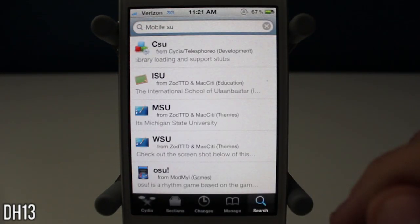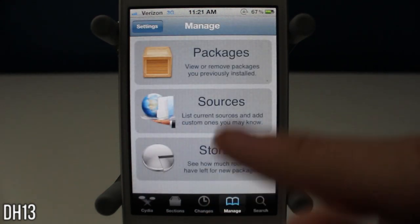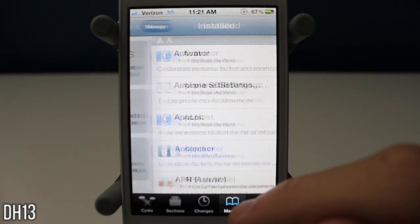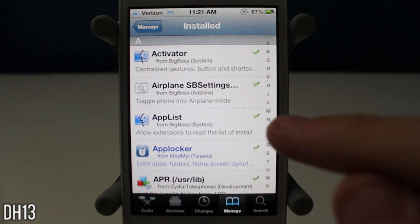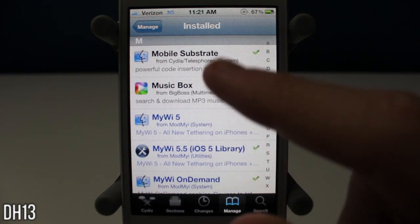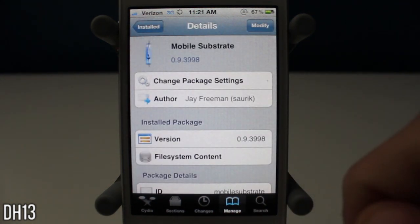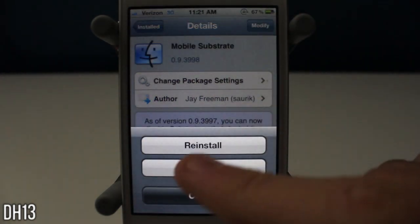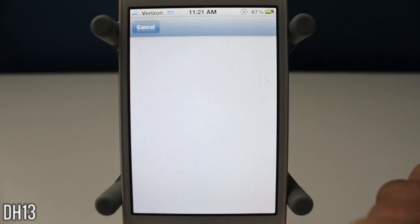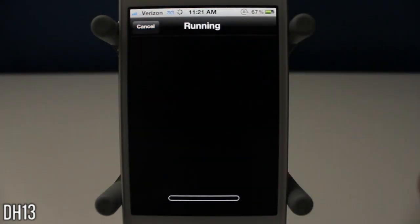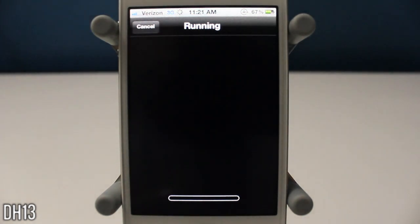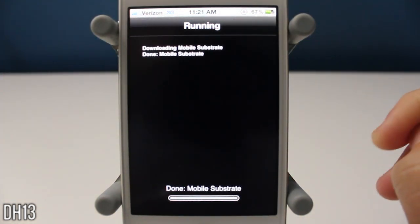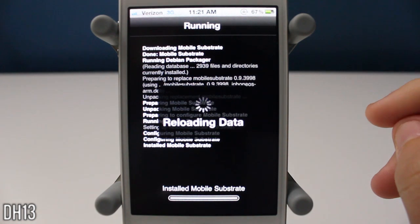So if you get the same problem as me all you have to do is go into Cydia, go to manage, and then go to packages, and then go to mobile. Just press the M section, go to mobile substrate, and you want to press modify, and then reinstall. If you had the same error as me where none of your tweaks showed up in settings and they weren't working. Basically just reinstall mobile substrate. Don't worry they weren't deleted. Just reinstall mobile substrate as I'm doing here.